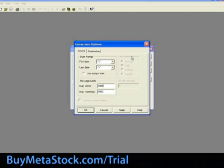Periodicity. If you are converting data files with intraday time frames, select the proper time within the periodicity section. This is currently grayed out because we are working with end-of-day data.